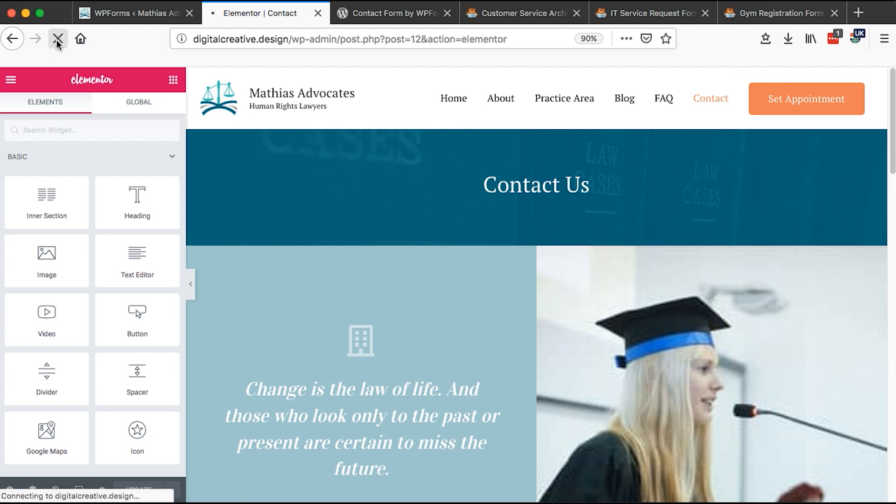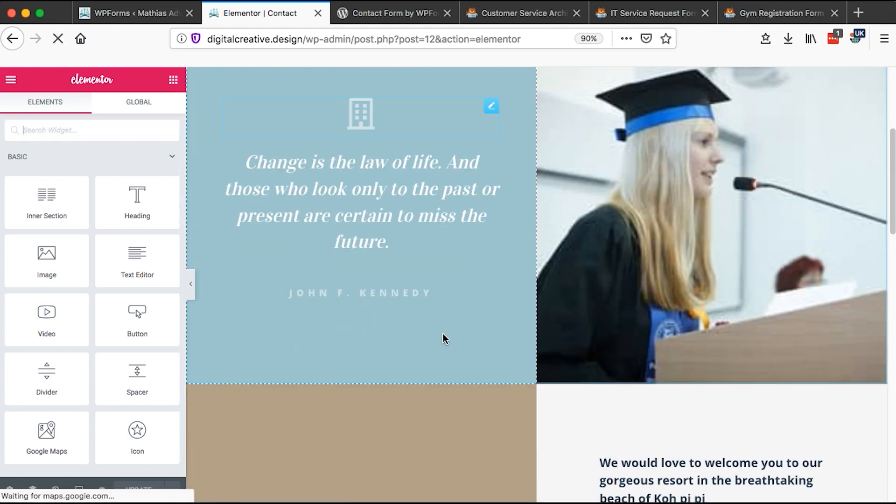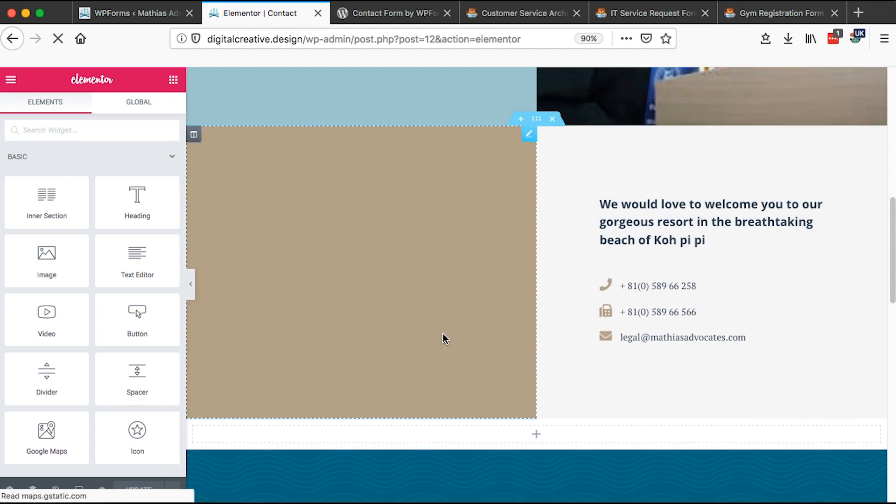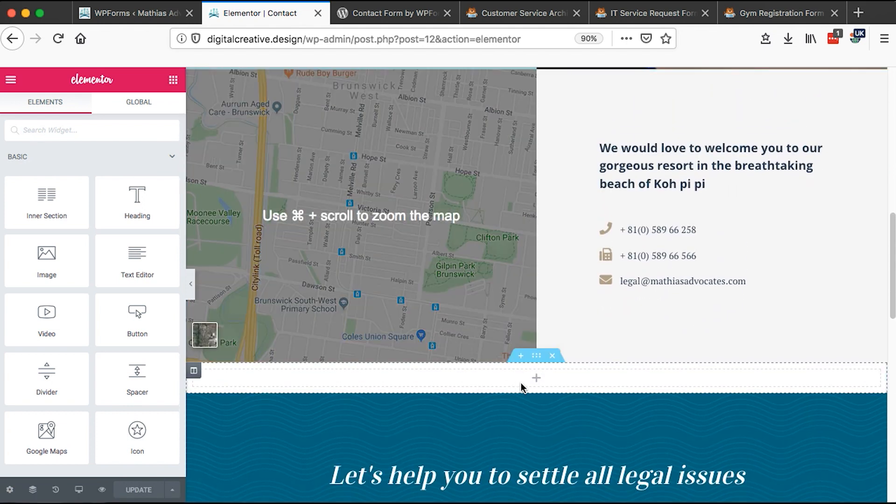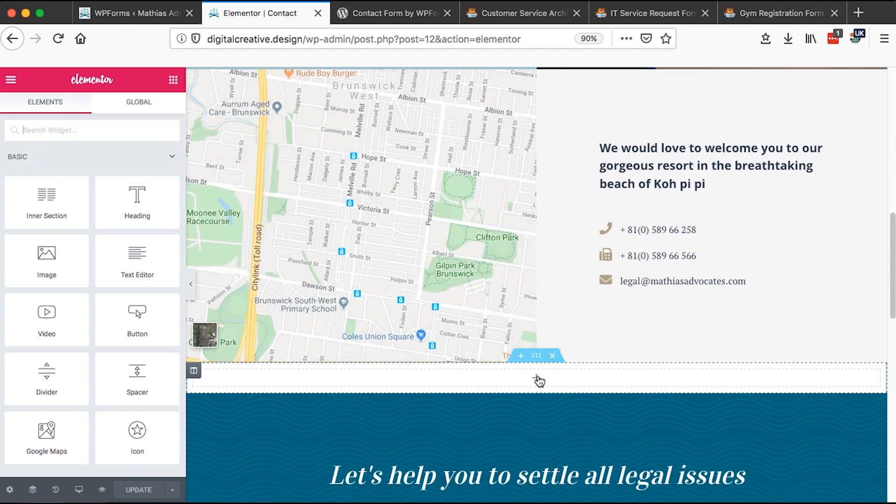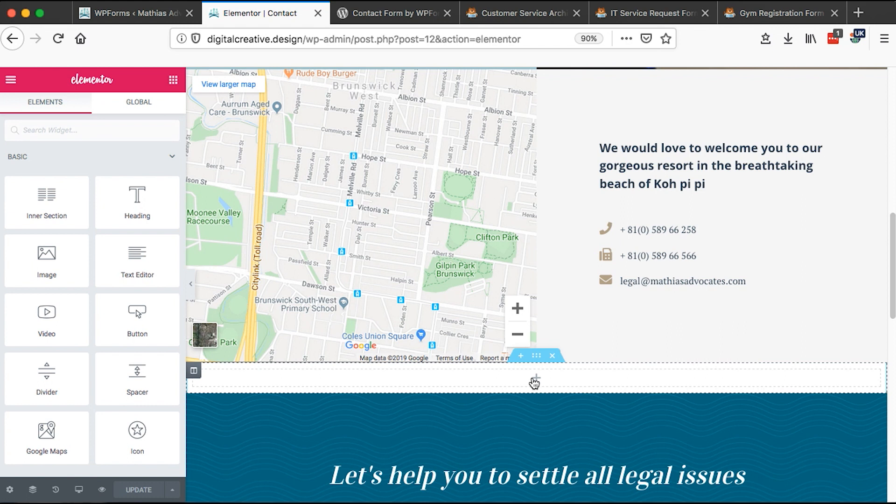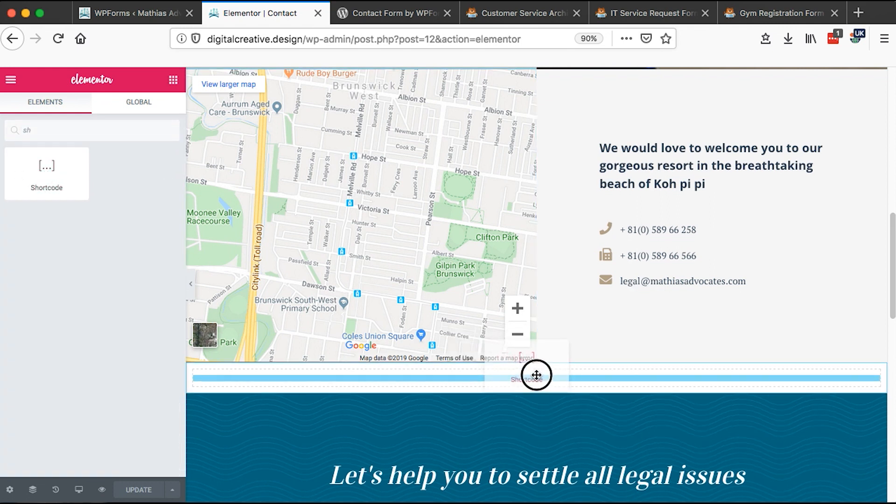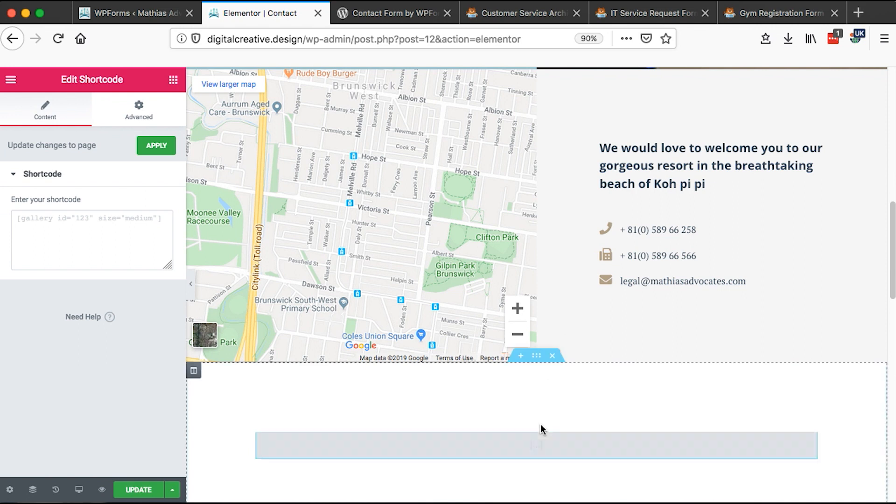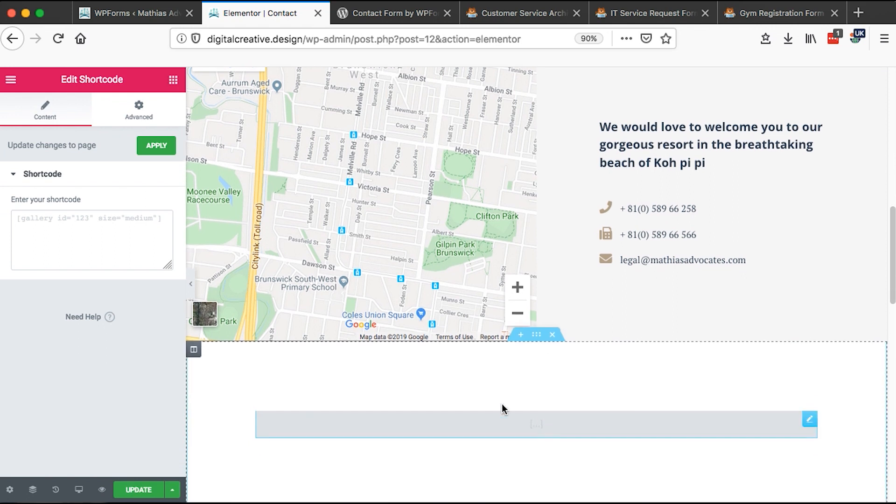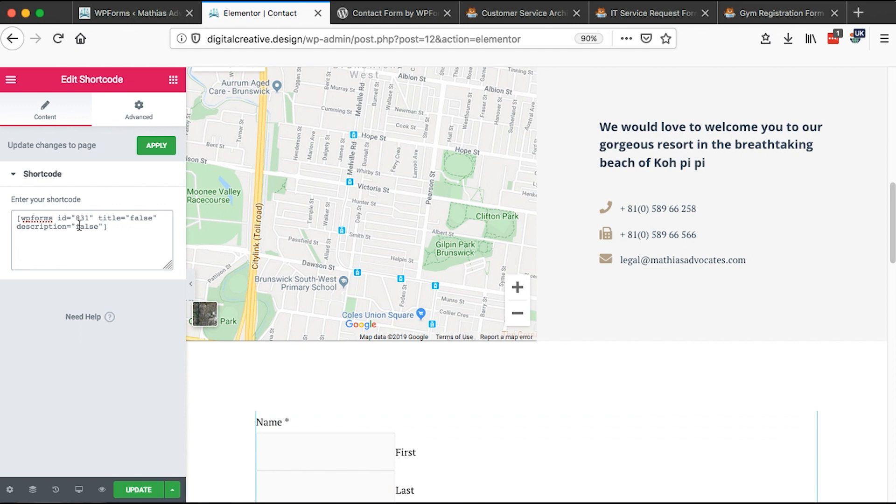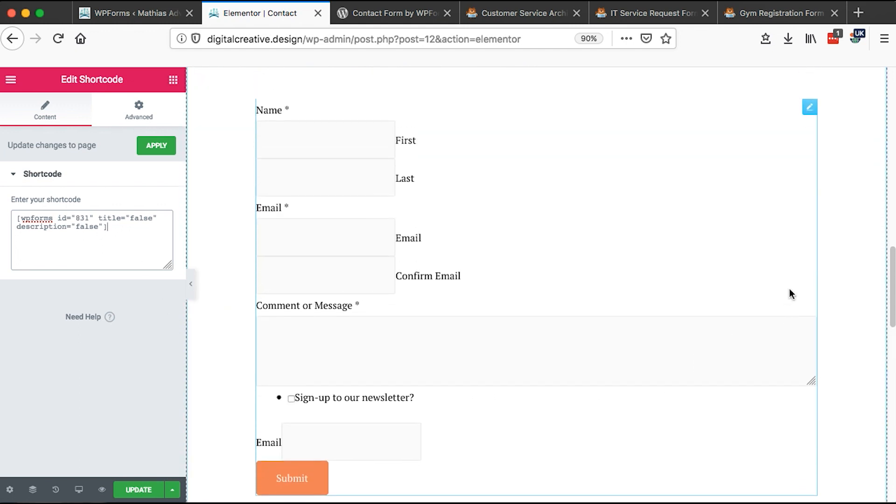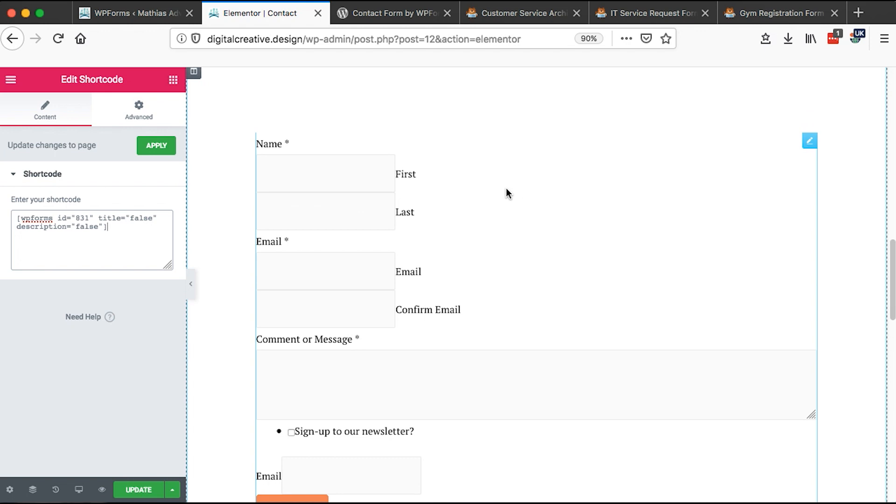Once the page loads back, I come over here to the section where I want to add my contact form. Simply add, come over here and then I search a shortcode. So the shortcode element is with Elementor and you can simply add a shortcode to any area of your website. So I'll paste the shortcode that we generated. And boom, we have our contact form here showing up.